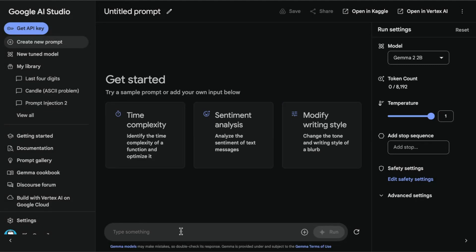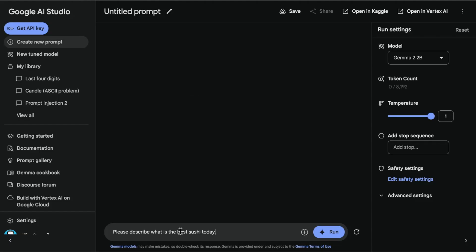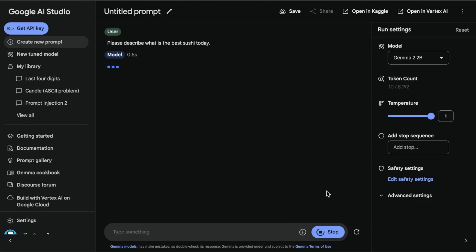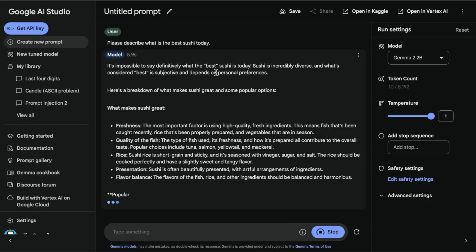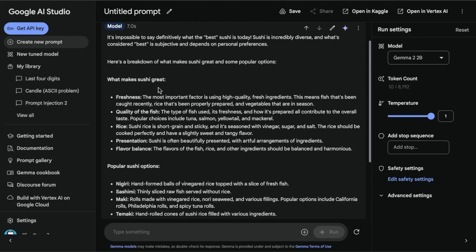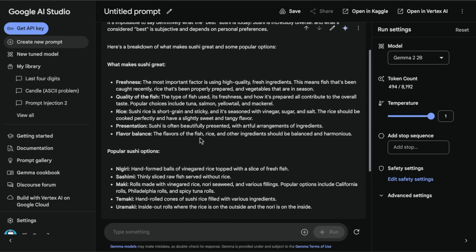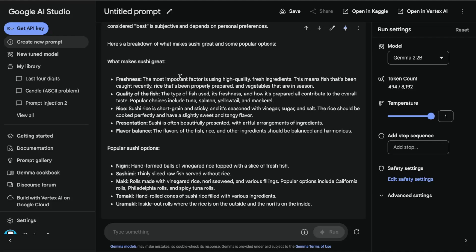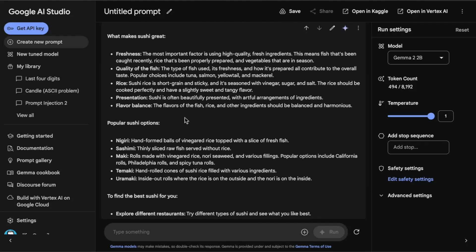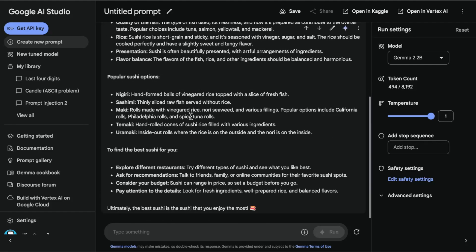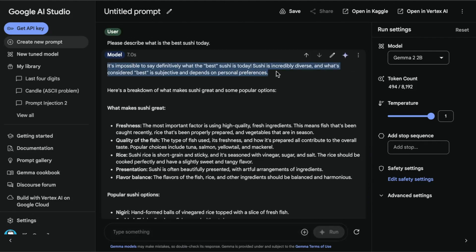Another interesting task I love testing is how subjective these models are, because if they've been heavily aligned with RLHF and human annotated data, they usually fail at this task. I'm asking it to describe what is the best sushi today — a very subjective task. It tells you this is very subjective, and then it gives some recommendations. Something I'm noticing with this model is that it's providing a lot of details in the responses. I'd probably prefer the model to be more opinionated for some of these tasks, but it was an interesting output nonetheless.